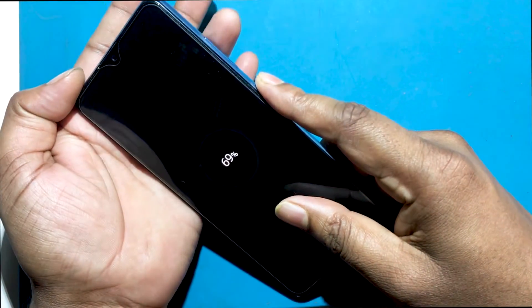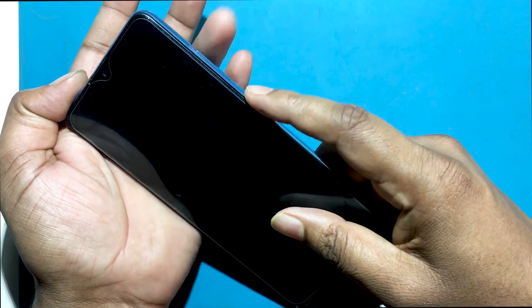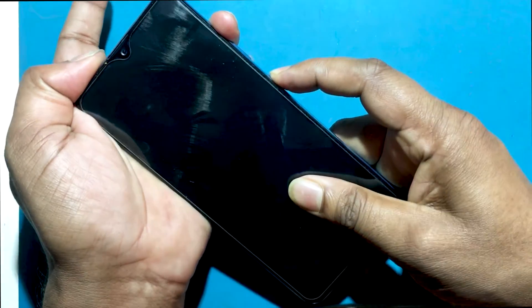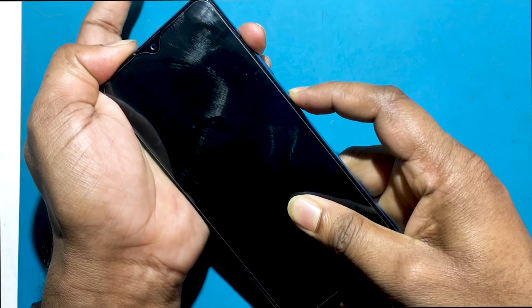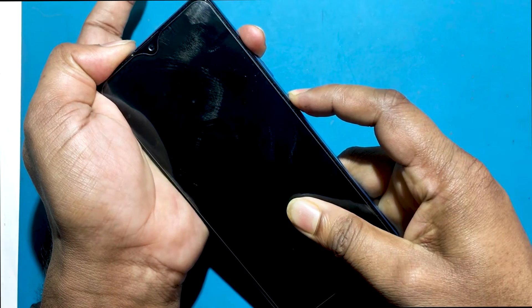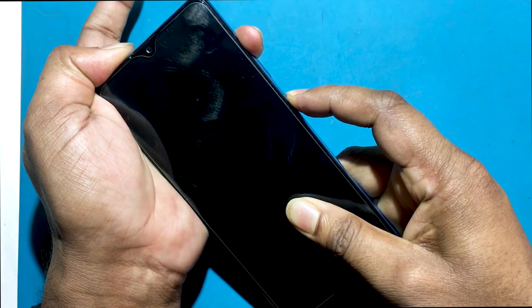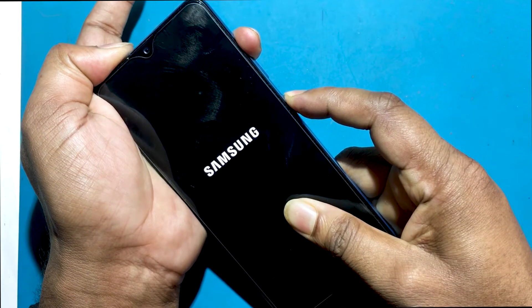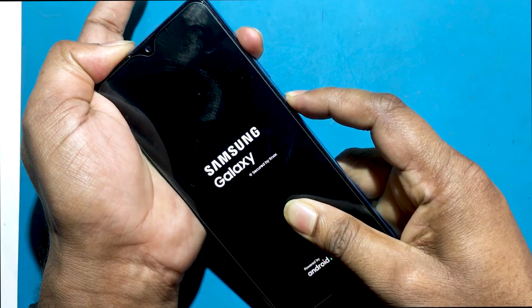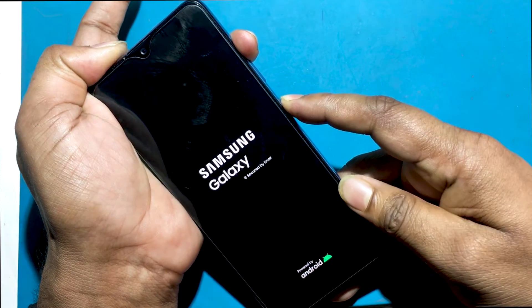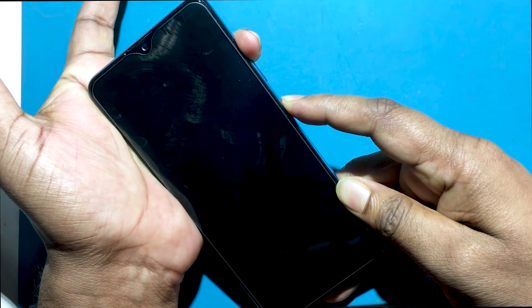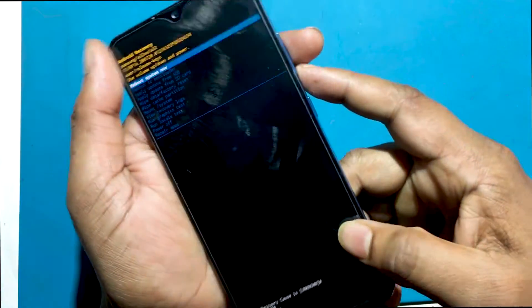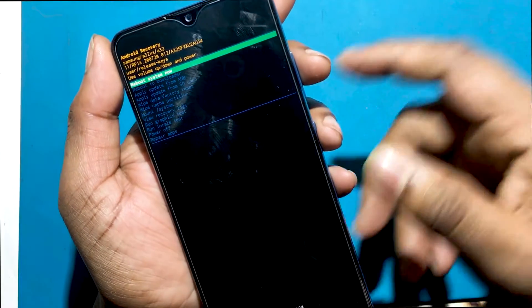Now hold down the power button and the volume up button for a while, then the phone will go into recovery mode. The phone has gone into recovery mode.